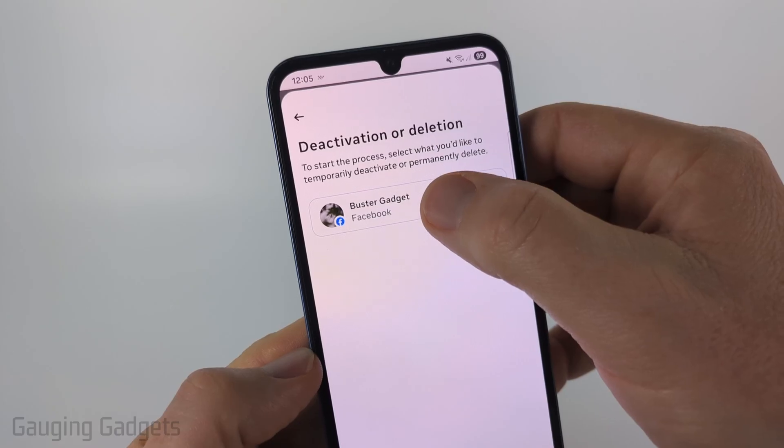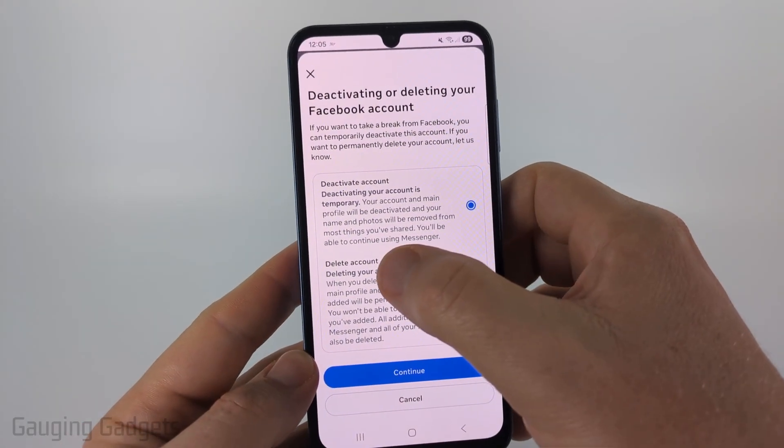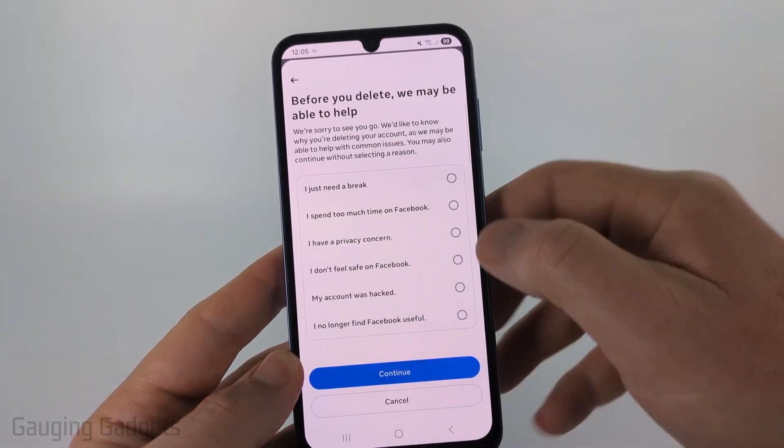Select the Facebook account you want to delete. In here, make sure you select 'Delete Account' and then select 'Continue.'